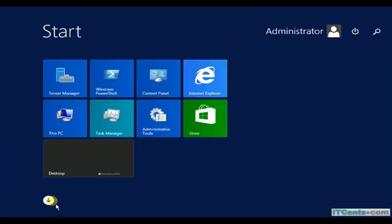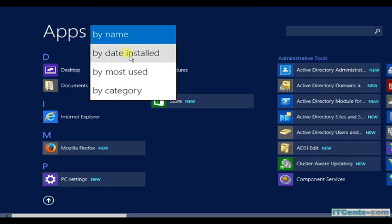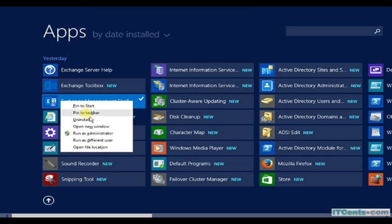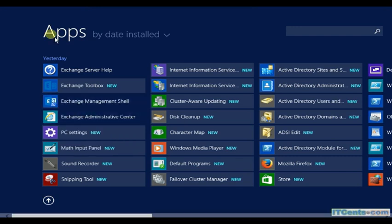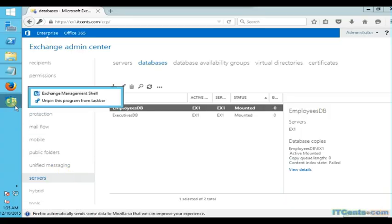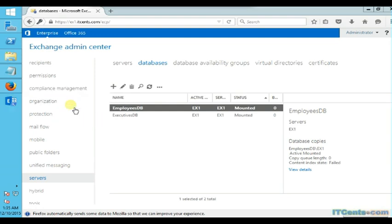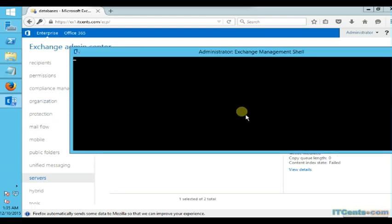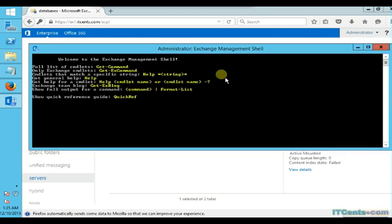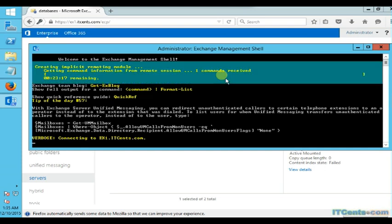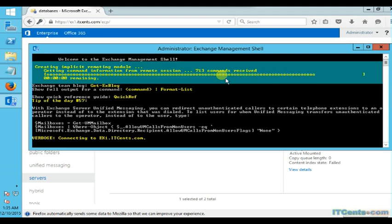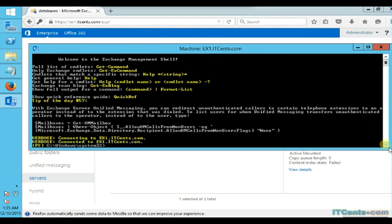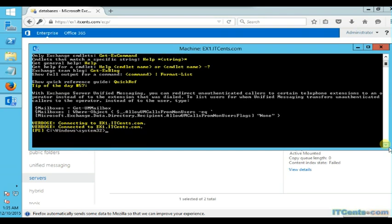So let's go to Exchange Management Shell. I run it as an administrator. The commandlet I will use for this is called move-database-path.